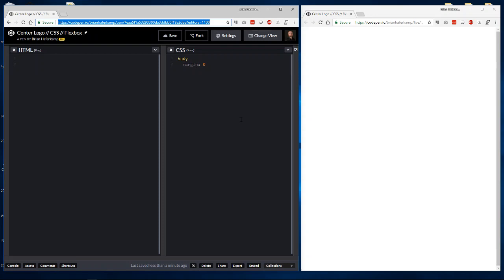Alright, welcome back to another web development video where I show you how to make modern websites using HTML5 and CSS3 and a little bit of JavaScript.